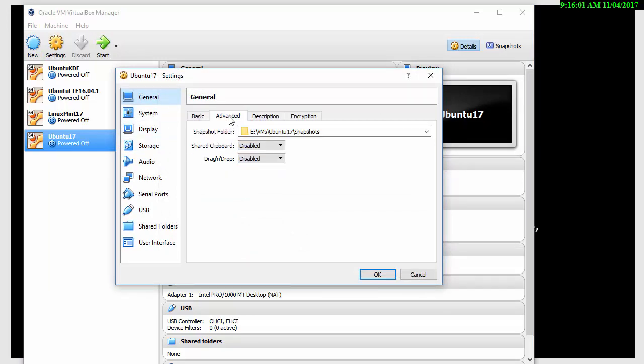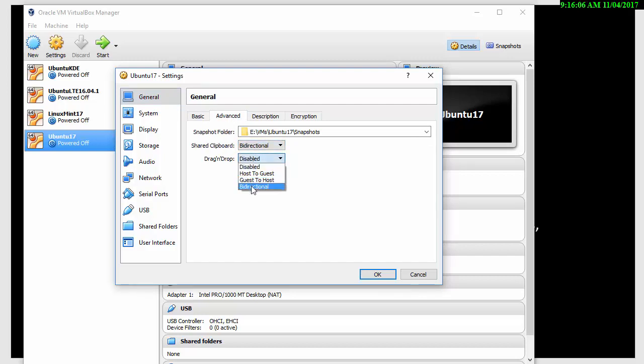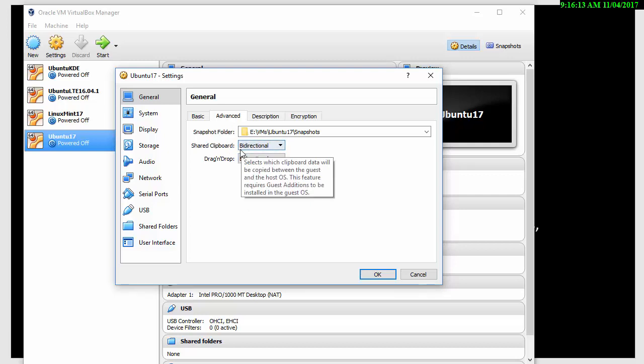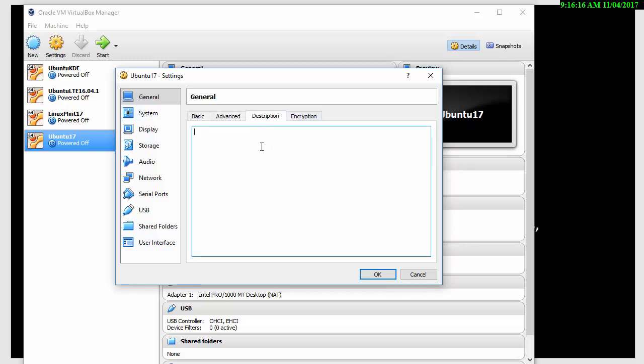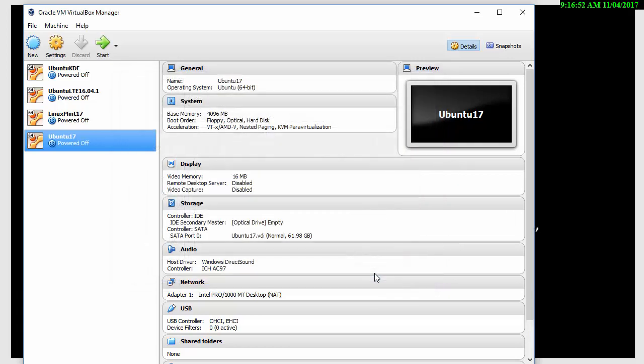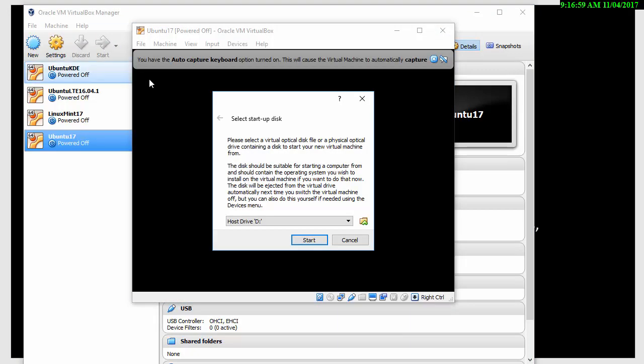First of all, I'm happy with these, the naming. I would like to share the clipboard bidirectionally and I would like to drag and drop bidirectionally, which means anything I do in Linux I should be able to then make available to my Windows system, which is very useful. A small description: testing the Ubuntu installation. And you can put on here 4 gig of memory. I think I gave it about 60 gig of hard disk. So you can put the details in there if you wish.